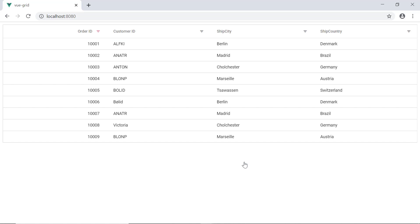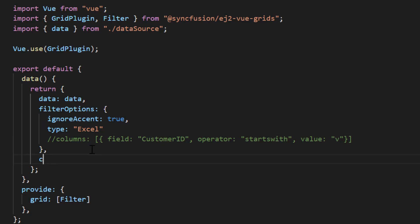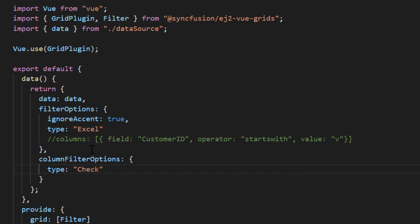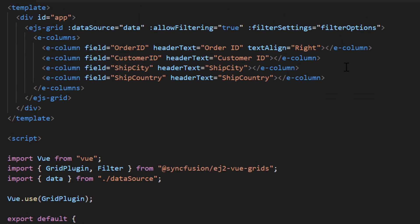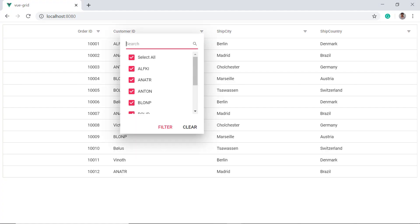You can also enable the checkbox filter option for a specific column in the grid. For the customer ID column, I'm going to display a filter menu with checkboxes. I will define another object, column filter options, with the type 'checkbox'. Then I will assign this option to the filter property in the customer ID field under the columns directive. You can see the customer ID column has the checkbox-based filter and other columns have the Excel filter.